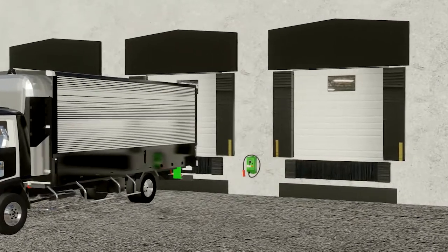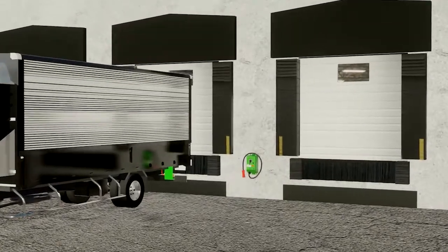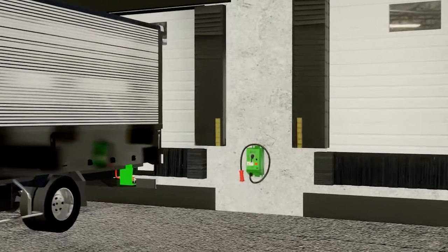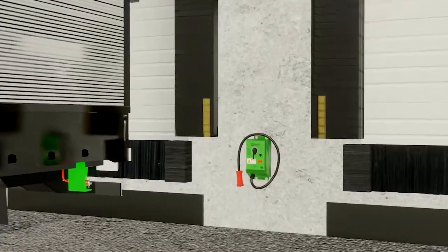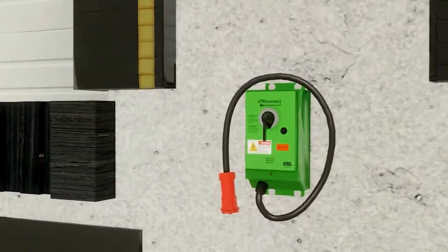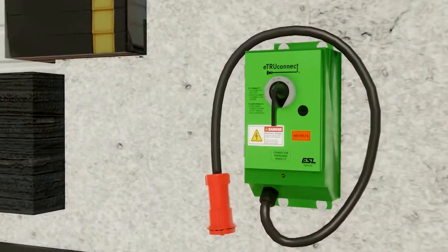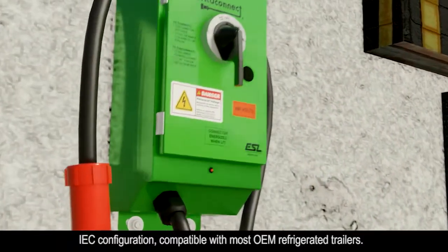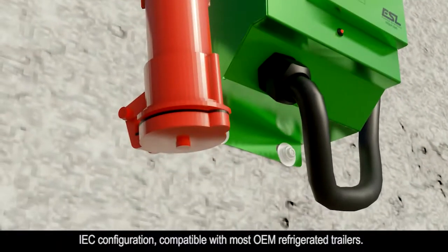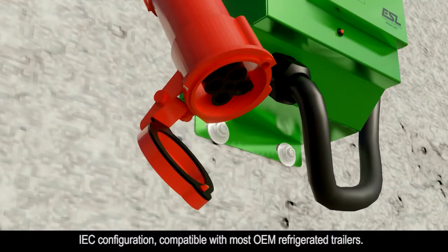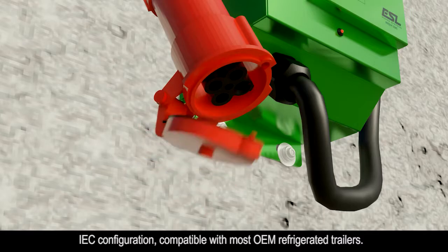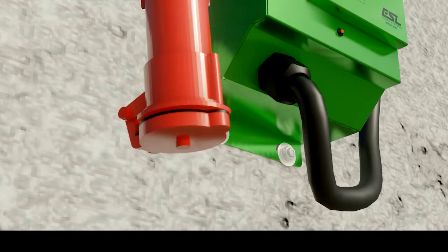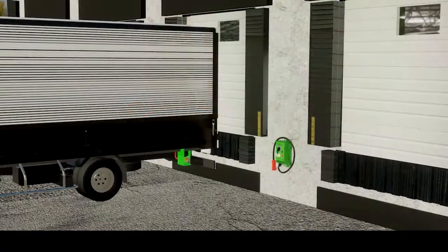ESL's UL-listed eTruConnect provides safe utility shore power to electric or hybrid refrigerated units on truck trailers. Incorporating a standard 4-pin IEC configuration, eTruConnect is compatible with most OEM refrigerated trailers.